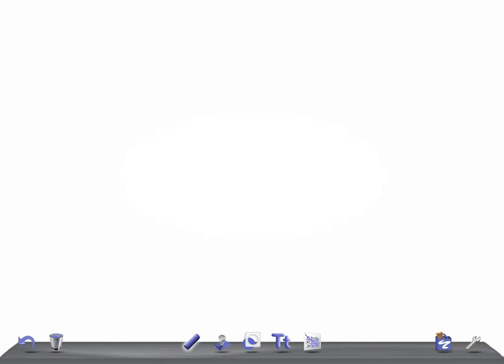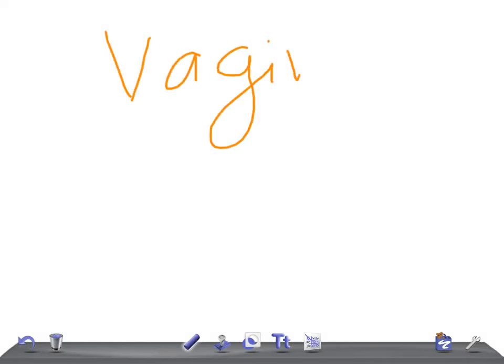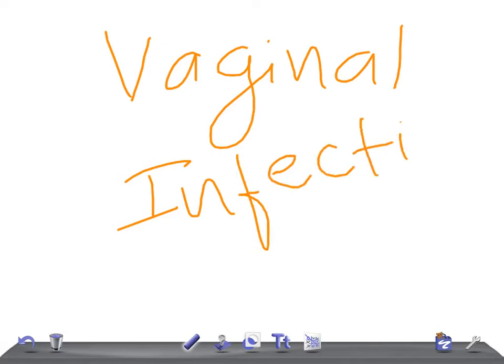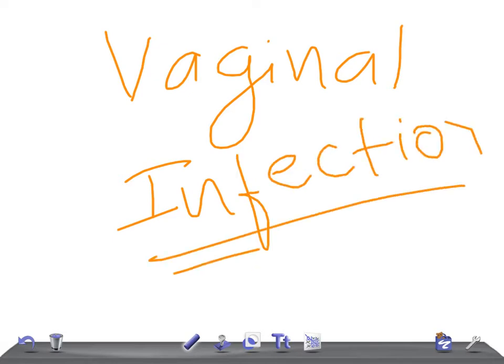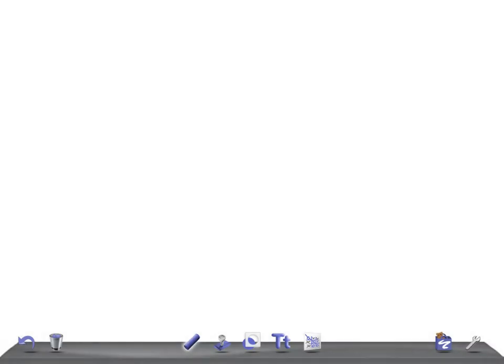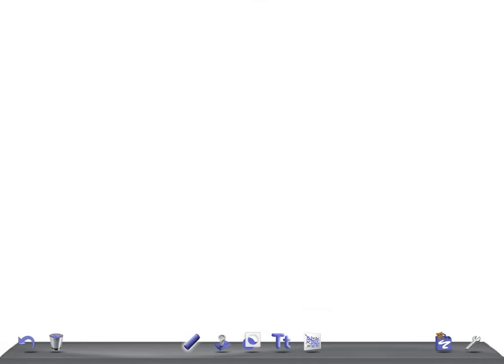I'm going to talk about vaginal infections. I will discuss individual vaginal infections later, and a few of them I have discussed earlier in our channel. Please subscribe to our channel and share our videos with your friends. If you like the video, thumbs up. This is a revision for USMLE and other medical board examinations.